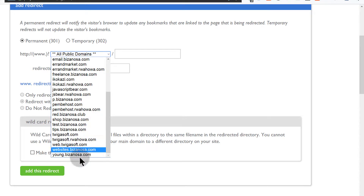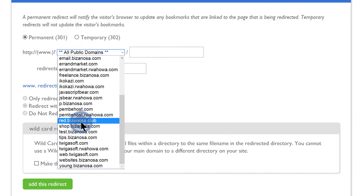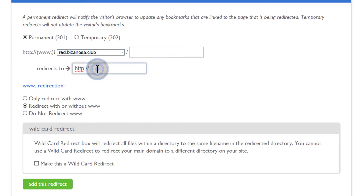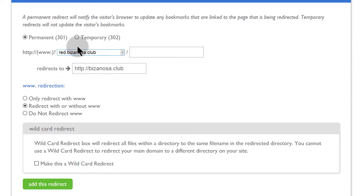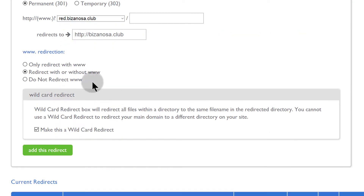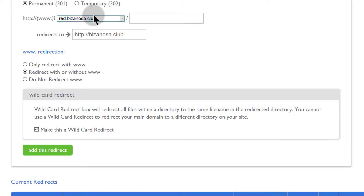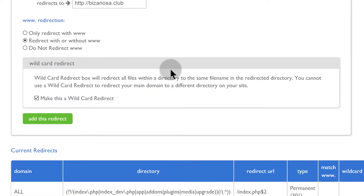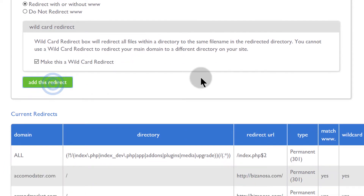Let's say I want to redirect this domain — I want to redirect it to this website. You'll choose with or without WWW, redirect it, and then make it a wildcard redirect so that any link from it will automatically go there. For example, if the website has moved, you can redirect it such that even if people go to red.bizanosa.club/about, it will take them to bizanosa.club/about. That's a wildcard redirect. So if I add the redirect, that's what's going to happen.